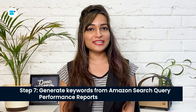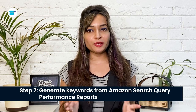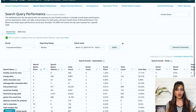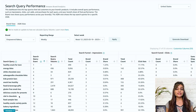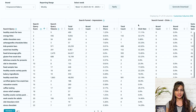Step seven: generate keywords from Amazon search query performance reports. The Amazon search query performance report is a powerful tool that can help sellers find the top converting keywords for their products. This report provides valuable information about the search queries customers use to find products on Amazon. By analyzing this report, sellers can identify the most relevant and profitable keywords for their products and optimize their ads and listings accordingly.